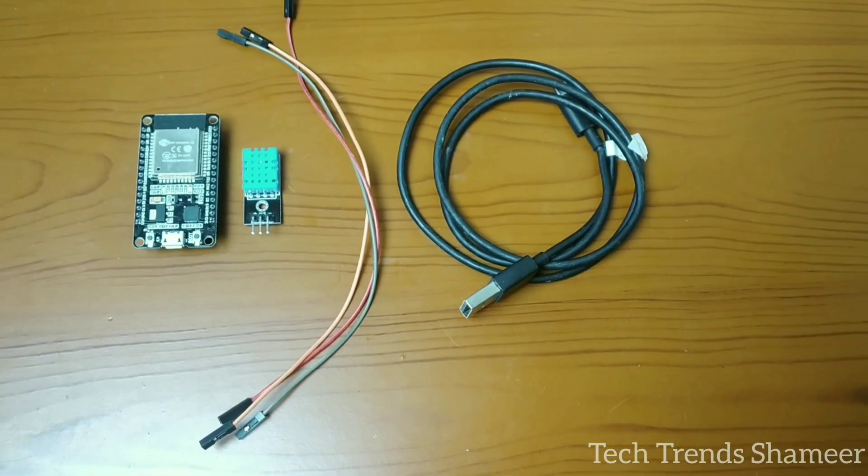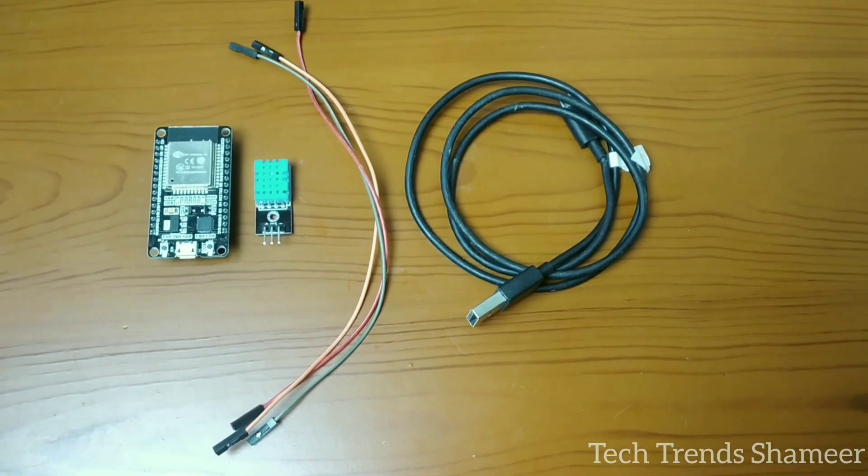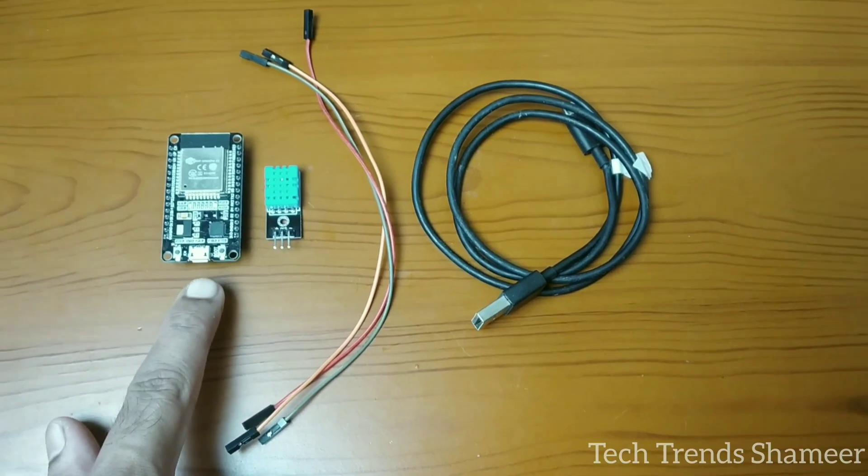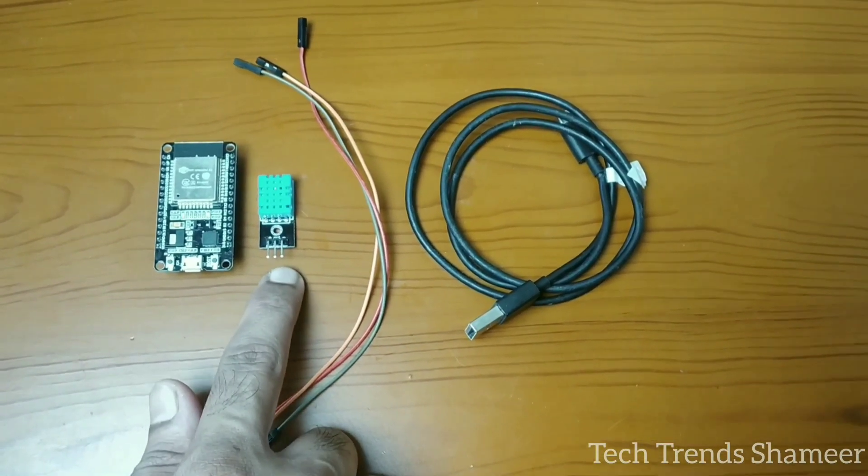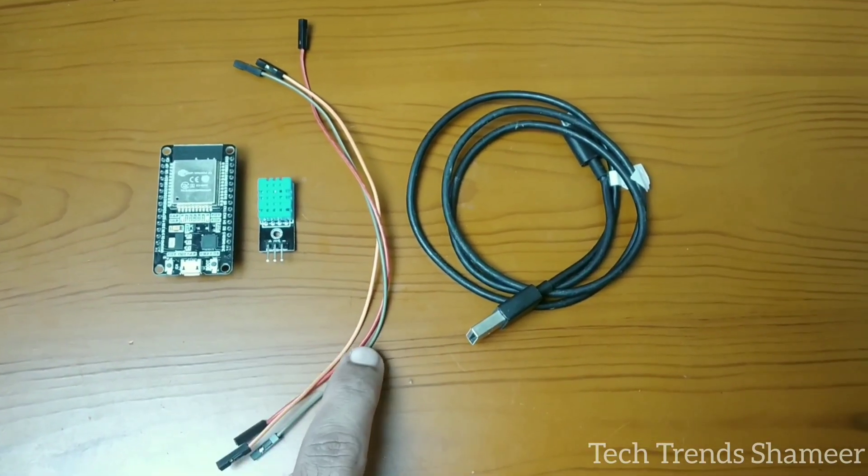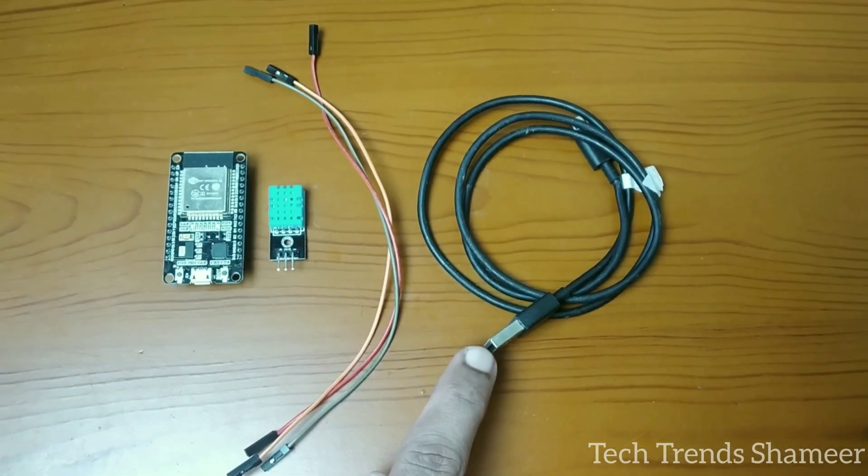The components required for this experiment are ESP32 board, DHT11 sensor, connecting wires and connecting cable.